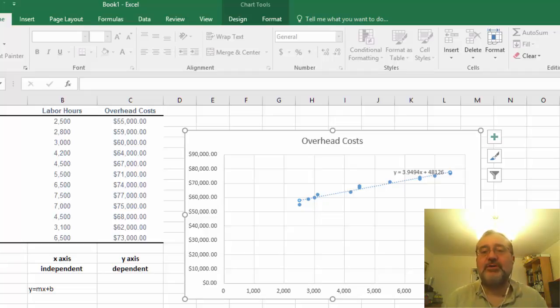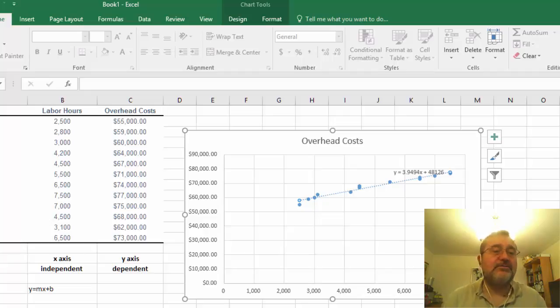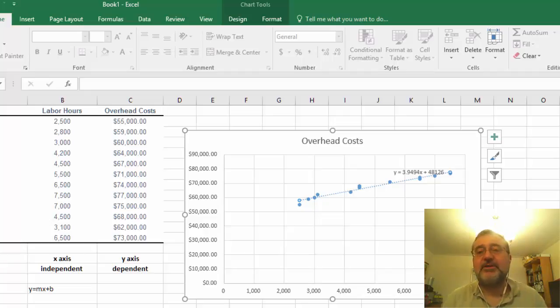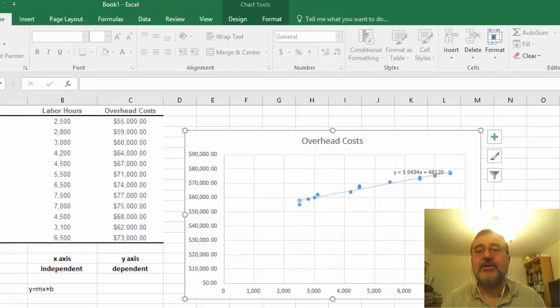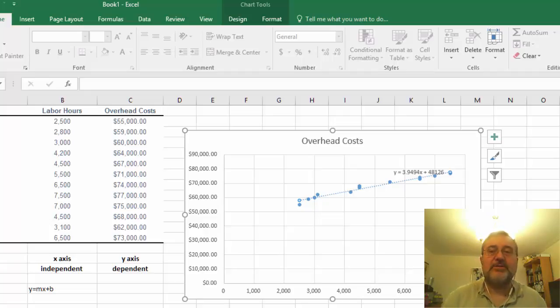So the dependent variable meaning y is calculated as the slope which is 3.9 plus our fixed cost, and our fixed cost in this case is $48,126.